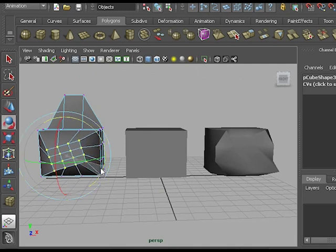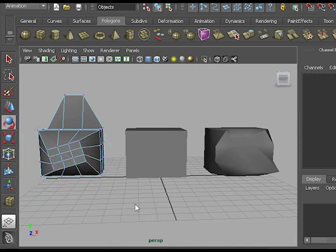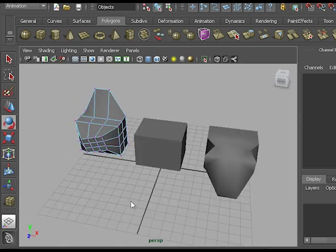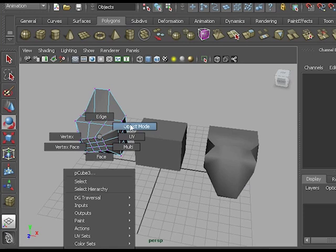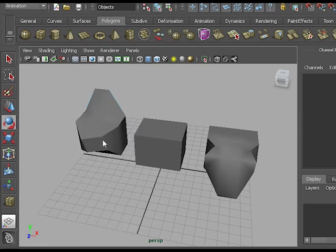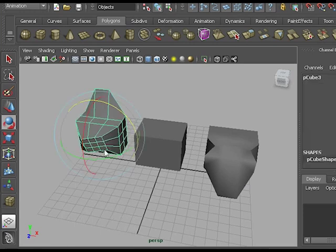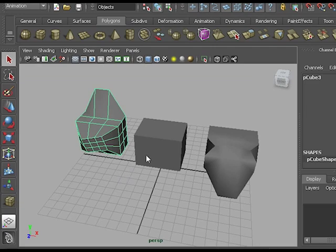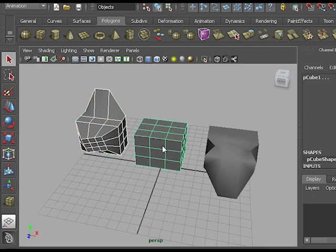A totally different target shape than the first one. I'm going to go back to object mode. Select the new target. And shift select the original shape, the base shape.